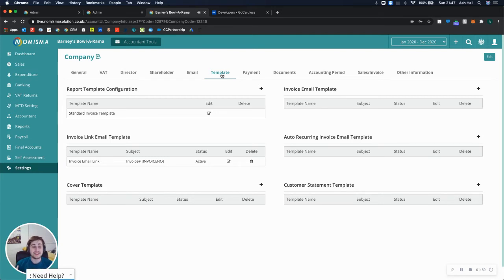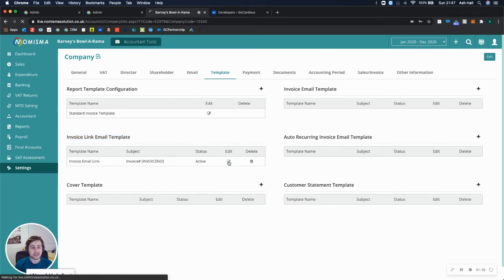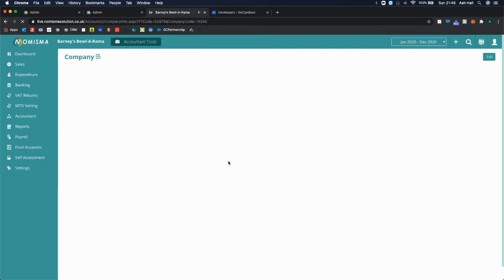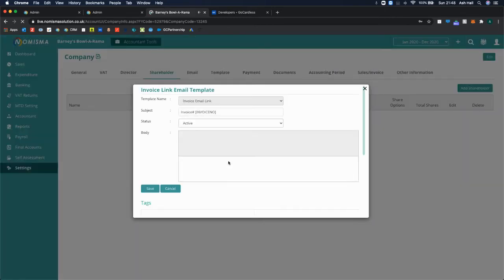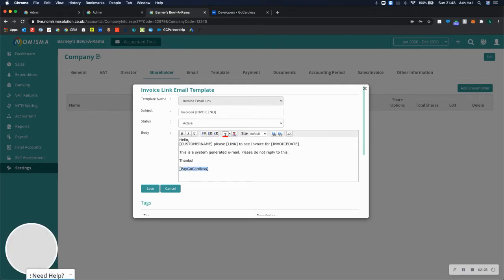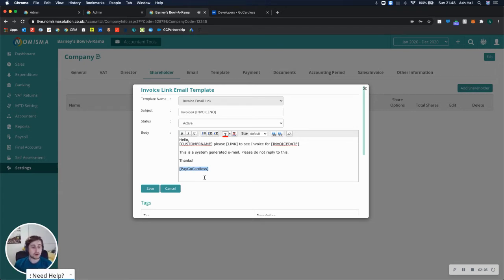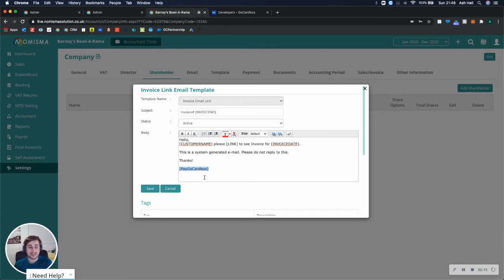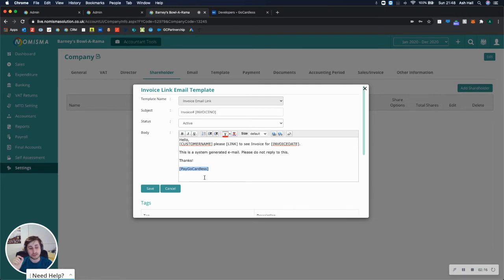To do that, you would just need to edit the existing email. So you can go to invoice link email template, select edit, or you may have the option for plus. You'll just need to add this to the bottom of the email. Pay GoCardless. You can put that anywhere in the email you'd like, but what that will essentially do is create a unique link in this email so that when the user clicks it, it will take the value of the invoice that you're sending them and send it to GoCardless.